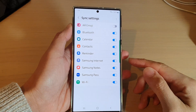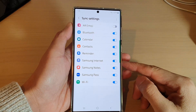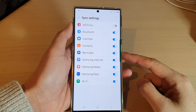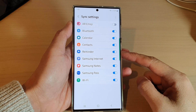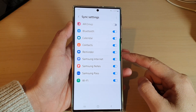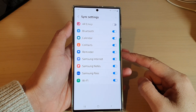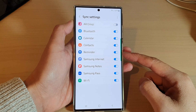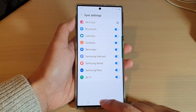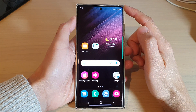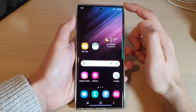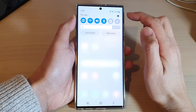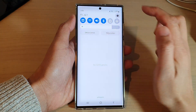In this video we're going to take a look at how you can enable or disable Samsung Reminder sync on the Samsung Galaxy S22 series. First, tap on the home button to go back to the home screen. From the home screen, swipe down at the top and tap on the Settings icon.